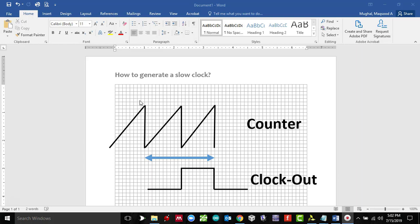One of the ways of creating a slow clock is through the use of the counter. If you take a look at it, we will start counting from here at zero and we'll keep on incrementing by one.